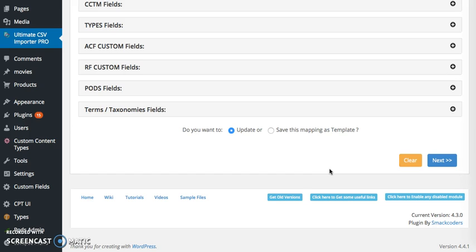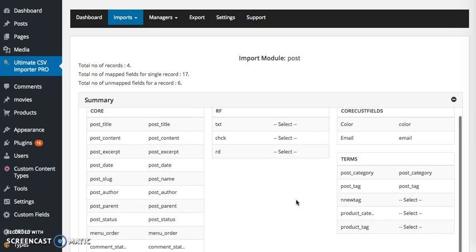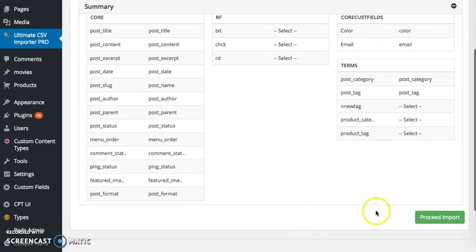Now I'm going to update and I'm going to proceed for summary. Next, and this is the summary view. You can verify the mapping fields, post title to post title, and once your verification is done you can click on proceed.